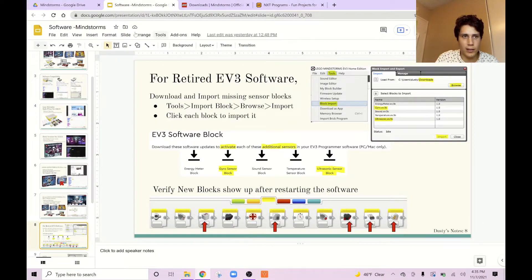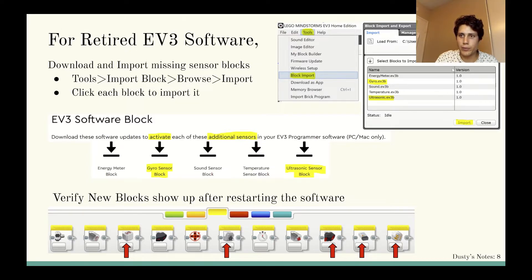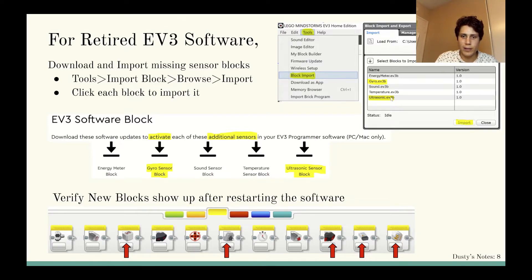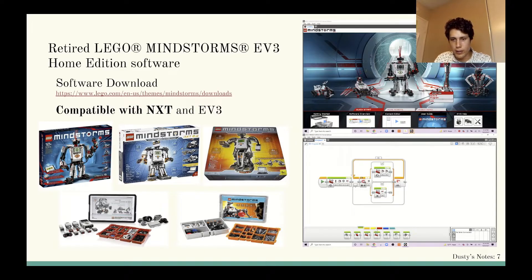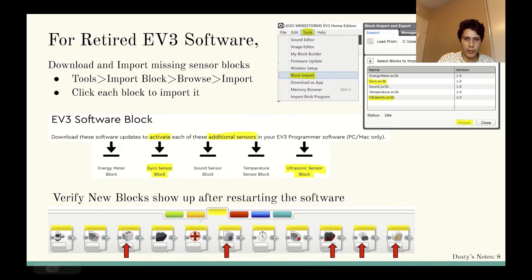After you download them, open your software, go to Tools, then Block Import, and browse to your downloads folder — you should be able to find these files. Click on one at a time: gyro sensor, import; ultrasonic sensor, import — and do that for all five of them. If you check the yellow tab at the bottom of your screen in the software, when you first open it, those five blocks will be missing. But if you download and import them and then close and reopen the software, you'll see the new blocks appear in that yellow tab. If you don't need to use the ultrasonic or gyro sensor, you can just skip this step.